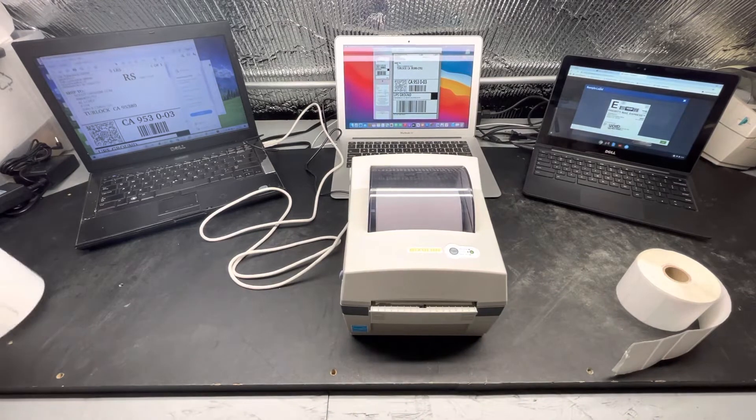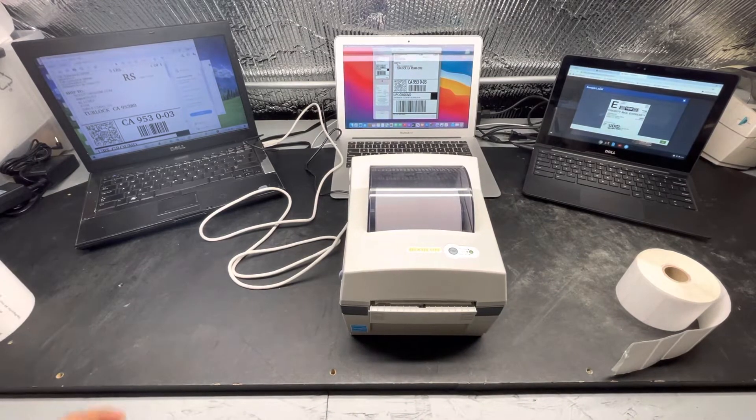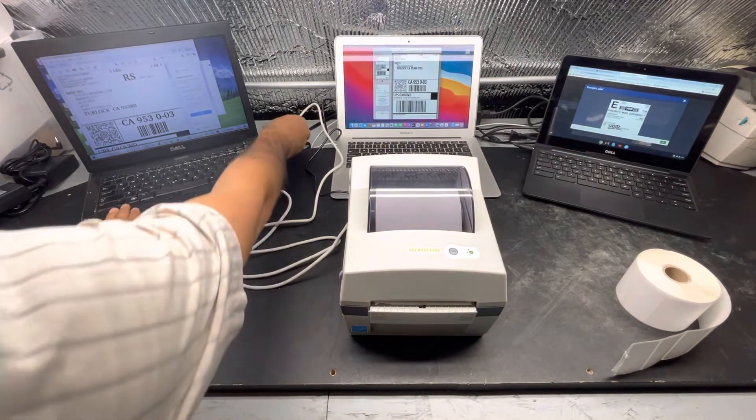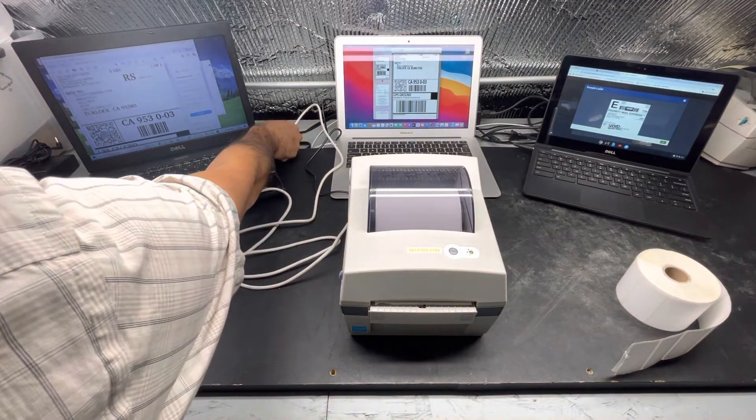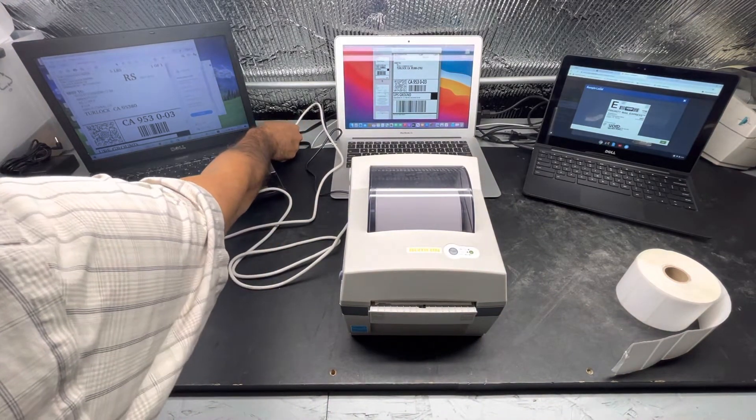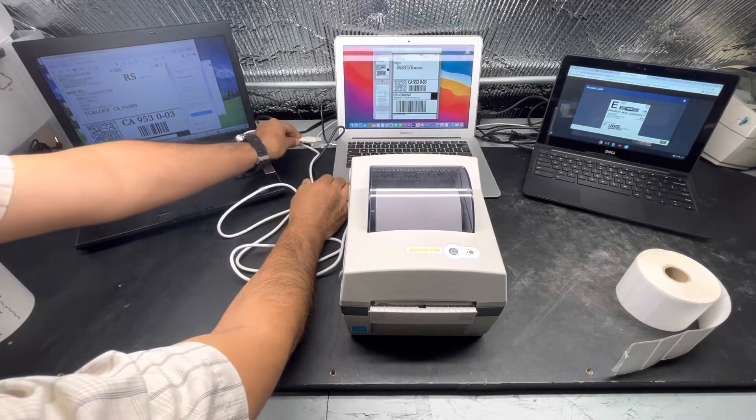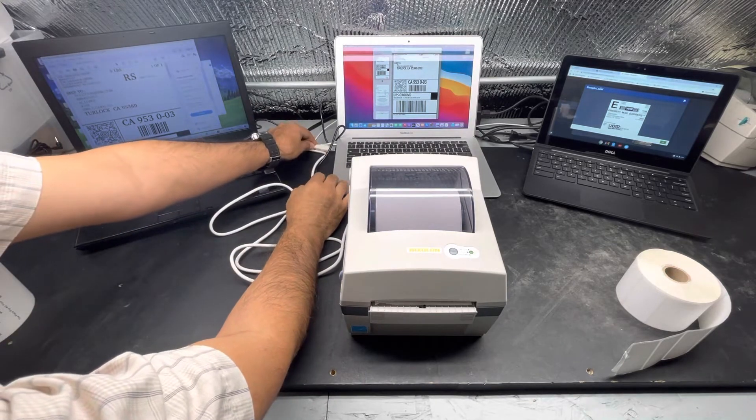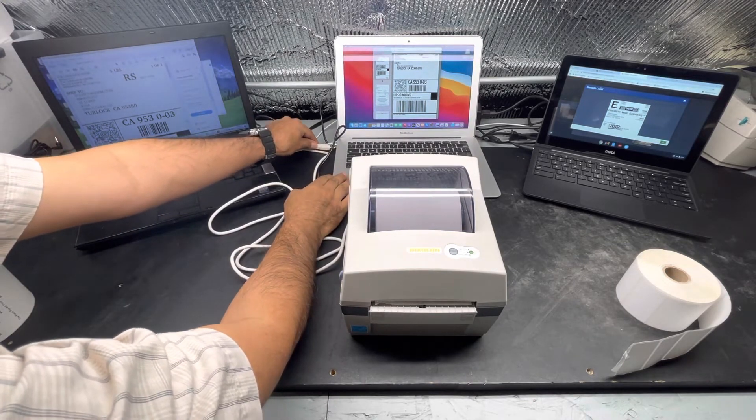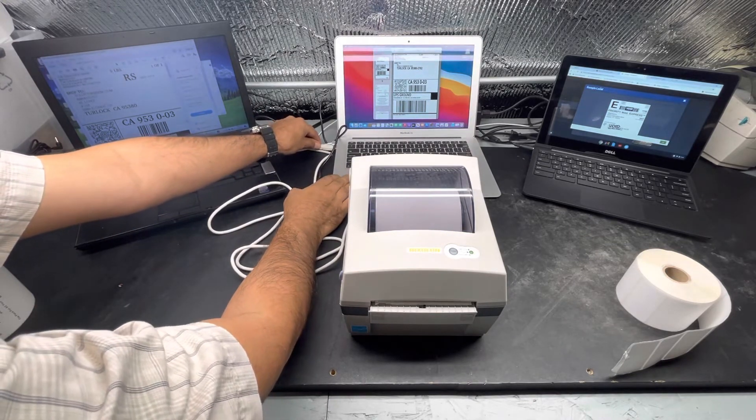And we're going to connect it to the Mac computer. More and more people are using Mac computers because they're so reliable and virus-free.